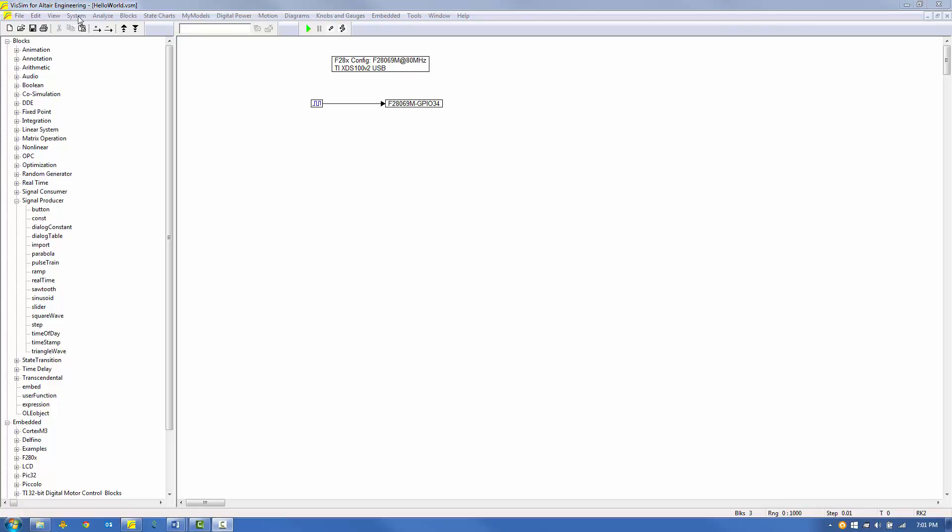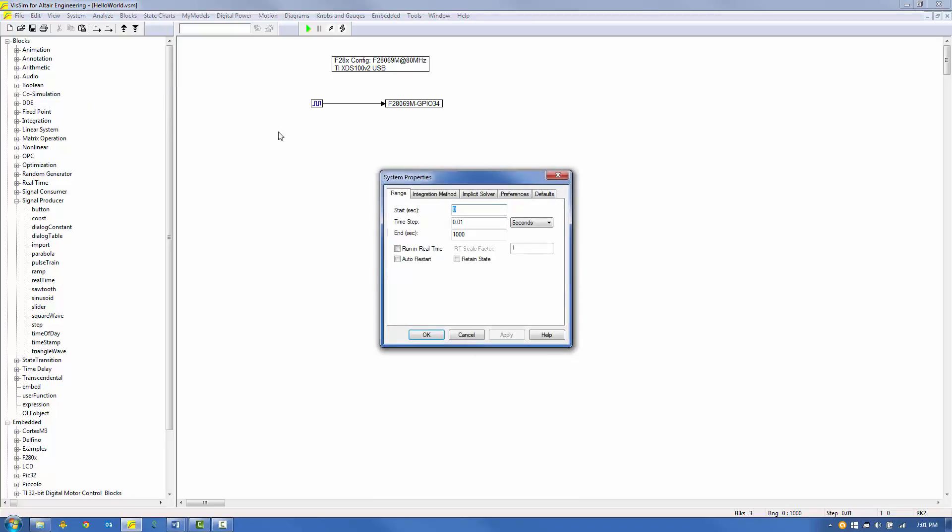Under the System, System Properties, Range menu, set the time step value to 0.01 seconds and the end time value to 1000. Click OK to save these changes.